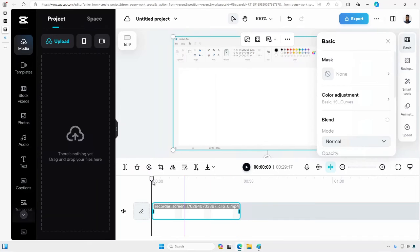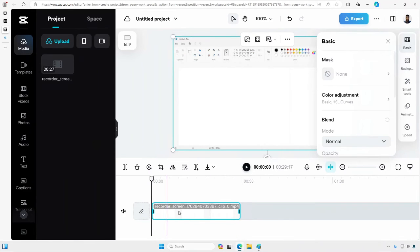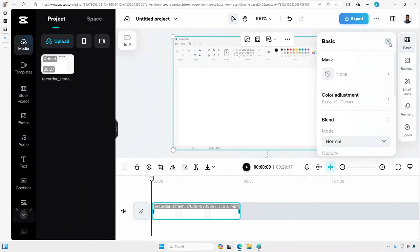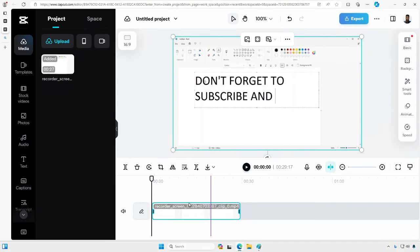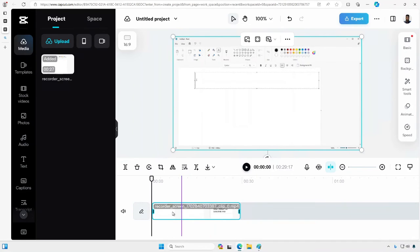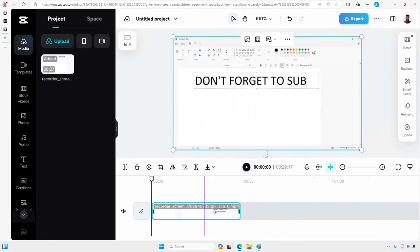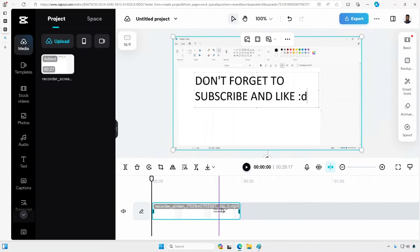And there we go. We have a recording of our screen. Let me remove this over here. And if you just hover over this, you can see what I just typed: don't forget to like and subscribe. And this is how you can record your screen in CapCut.